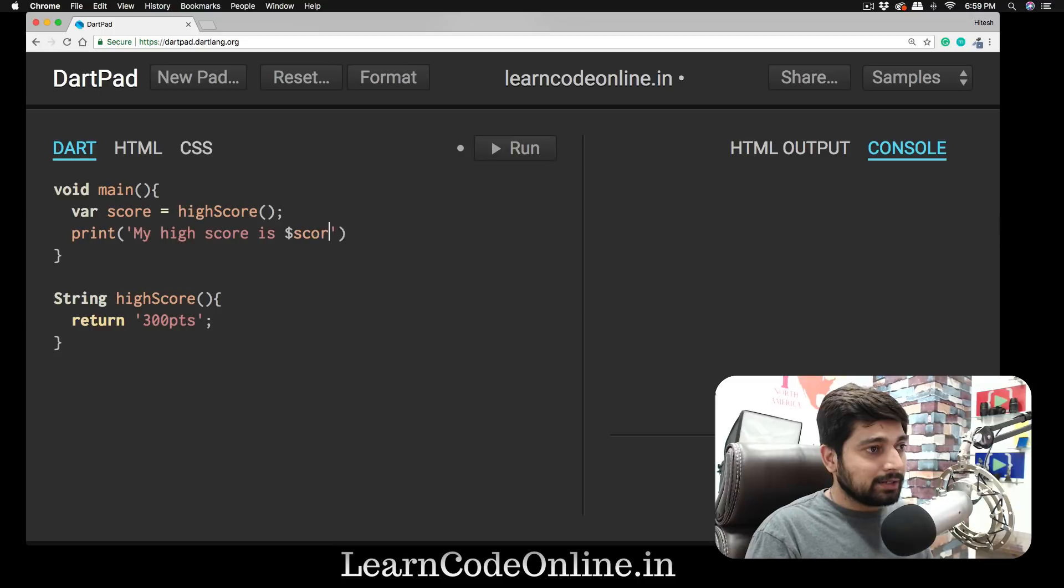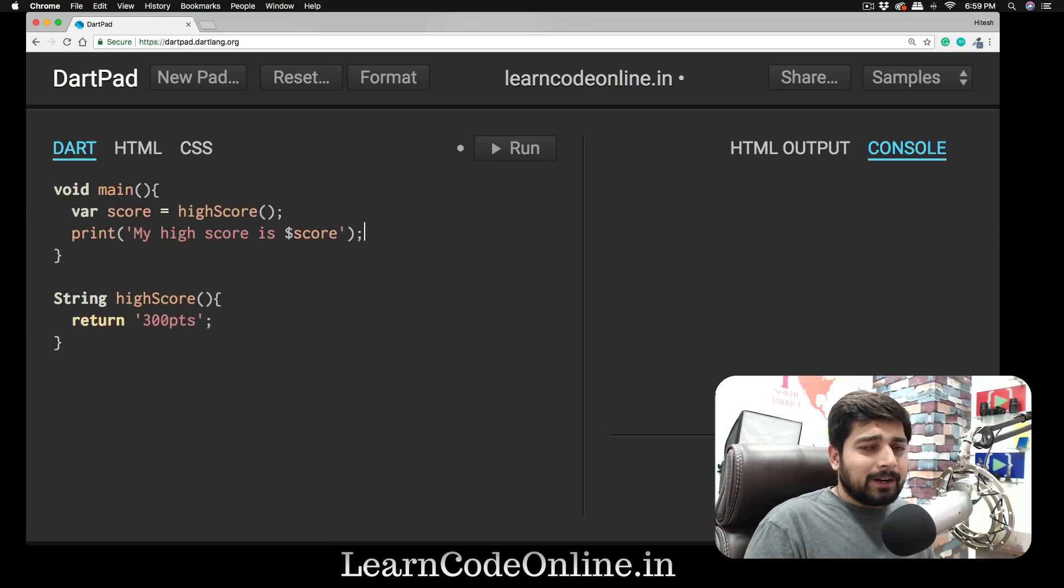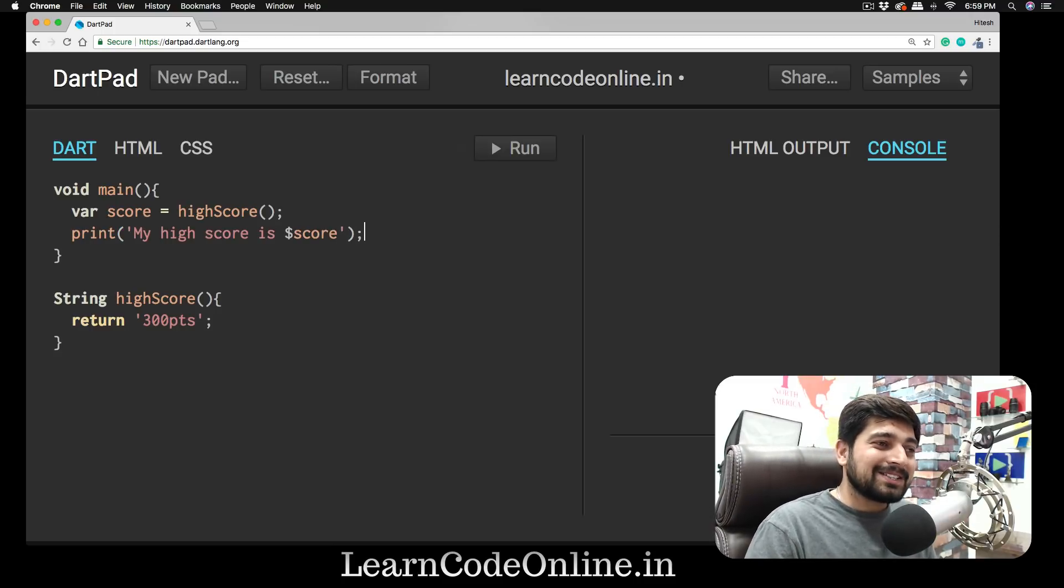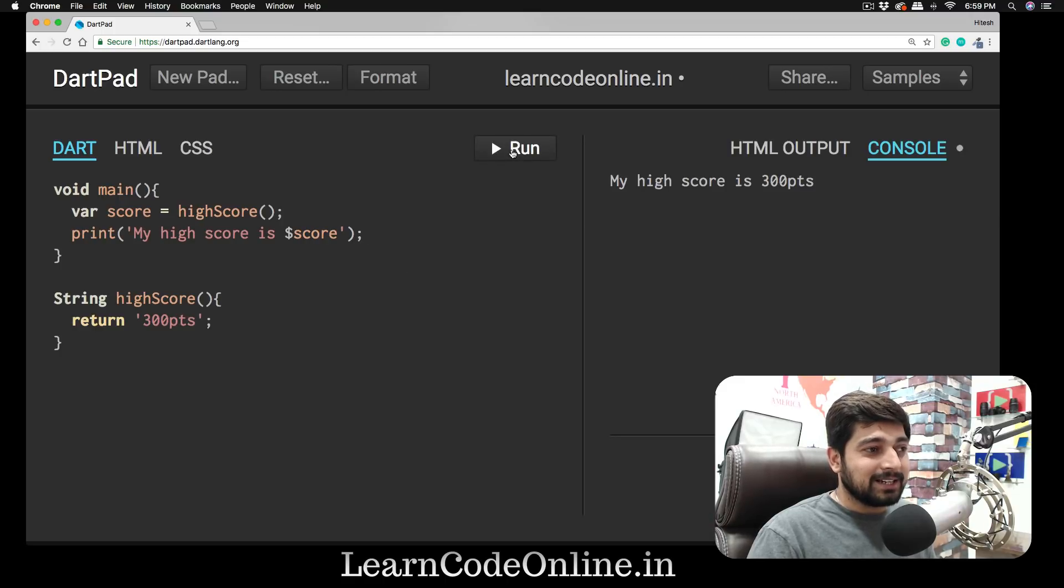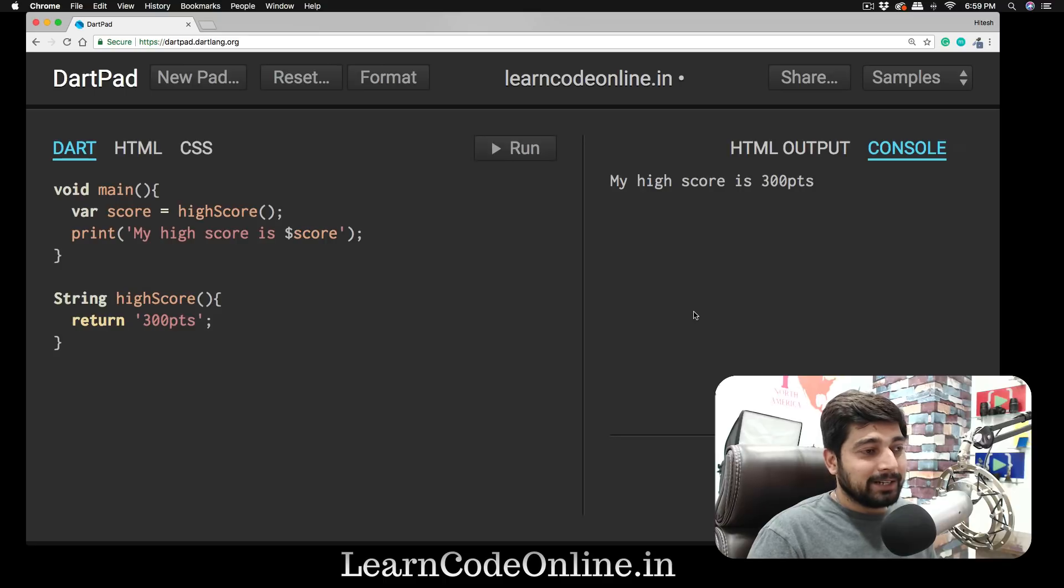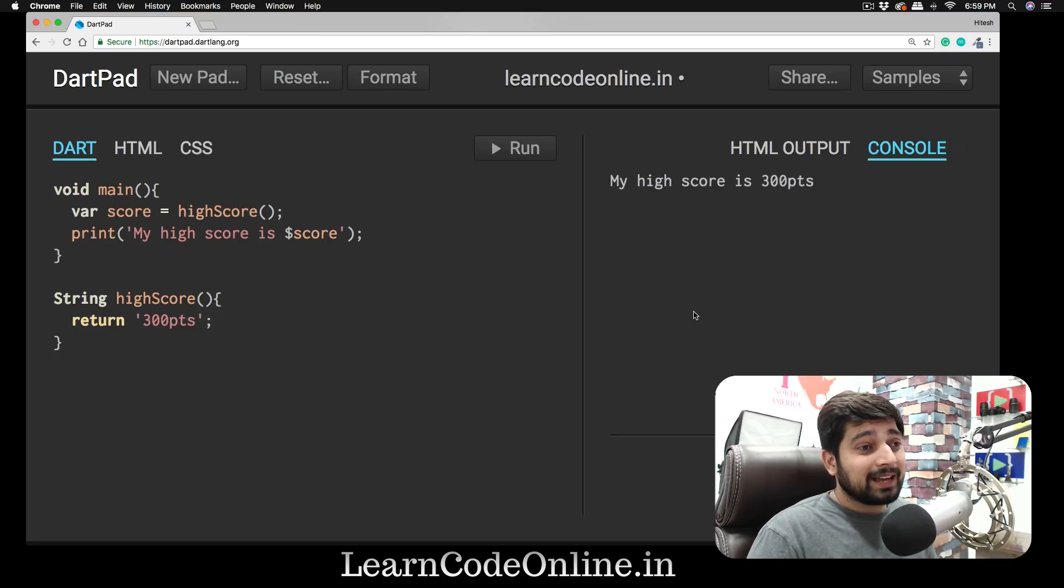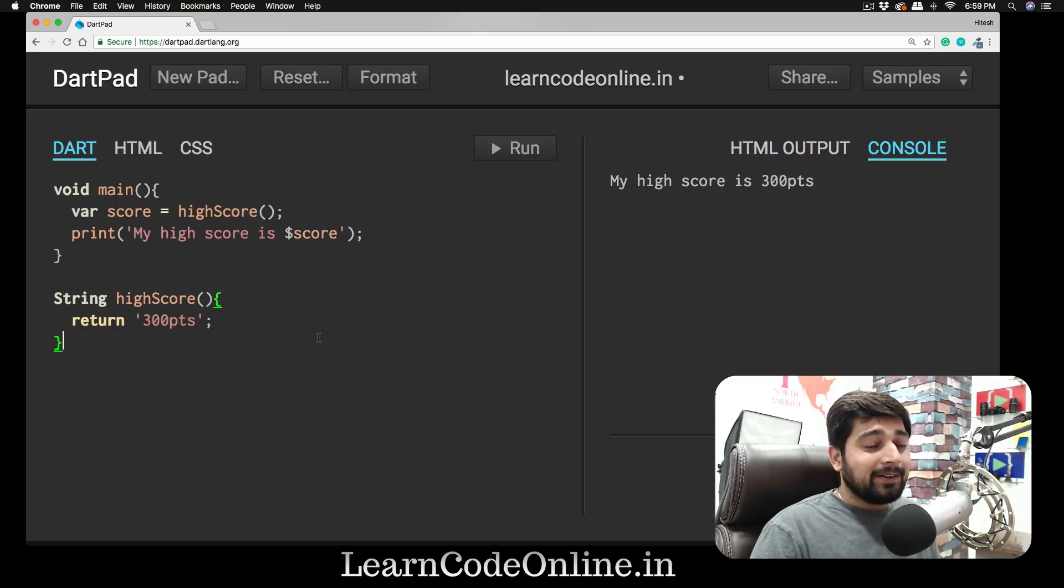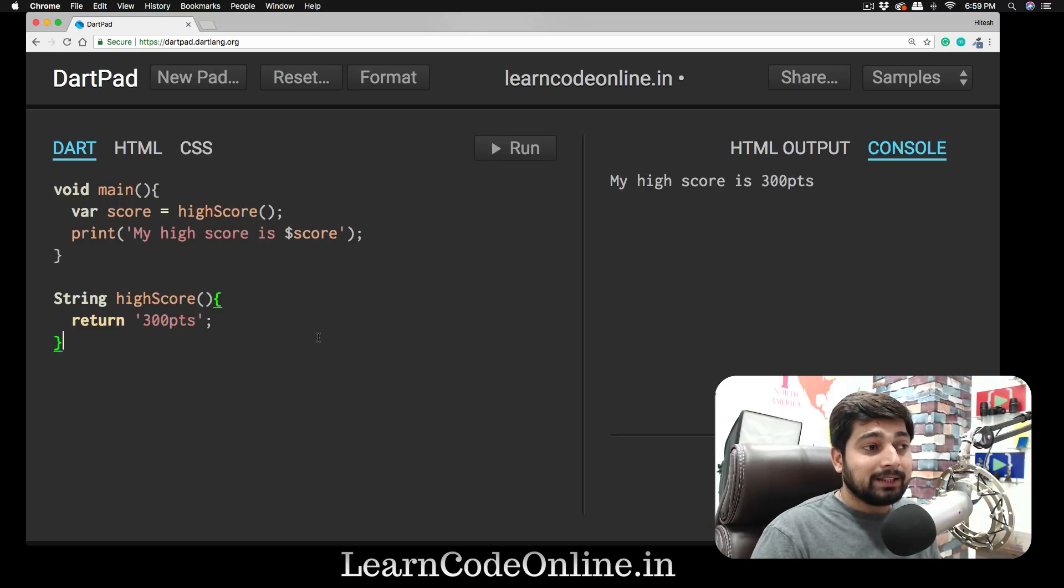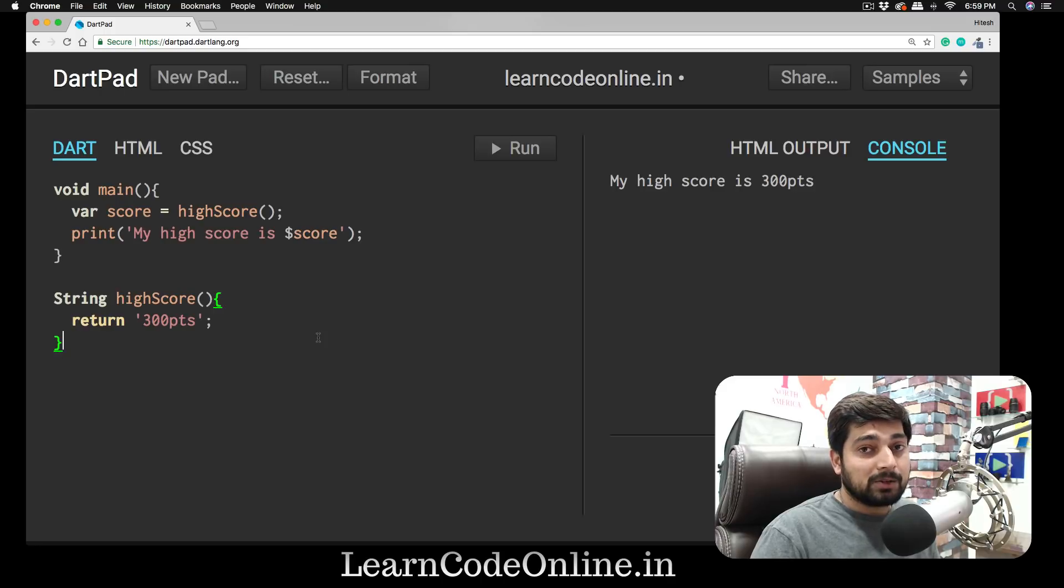Then we're going to use a print statement, and in the print statement we're going to say 'My high score is,' then put a dollar sign and write 'score.' Don't forget the semicolon. Now it's not really a very magical code. We're going to hit run here, and it's going to print the value '300pts.' It's a little bit more than just a Hello World.